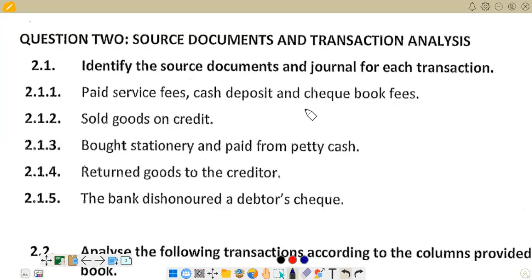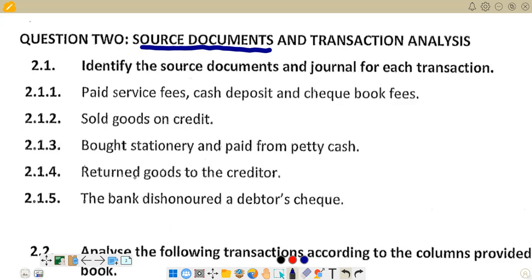Hello there. Welcome to Retail Accounting. Today we want to look at a question: what are source documents? This is question two on the question paper. In this question, we are going to go through transactions and identify the source document and journal for each transaction. You can start by understanding what a source document is. A source document is any document that supports a financial transaction that has taken place. We have many examples of source documents.